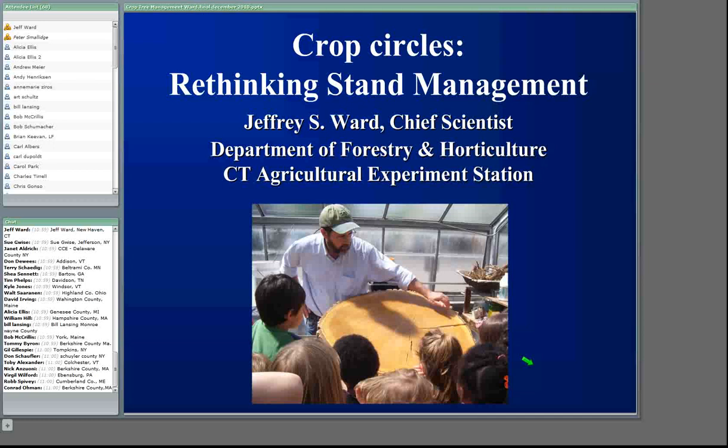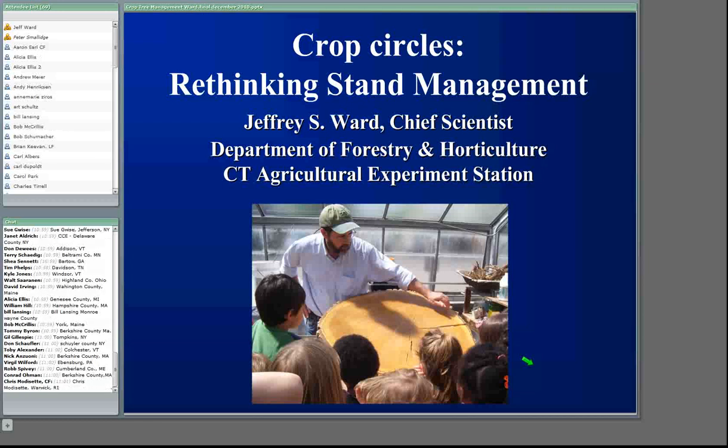Jeff's been doing a great deal of research on buckthorn as well, and is probably the national leader in managing buckthorn. I'm going to turn the floor over to Jeff and let him talk with us about his research and other research dealing with crop tree management to improve the growth and survival of hardwoods.